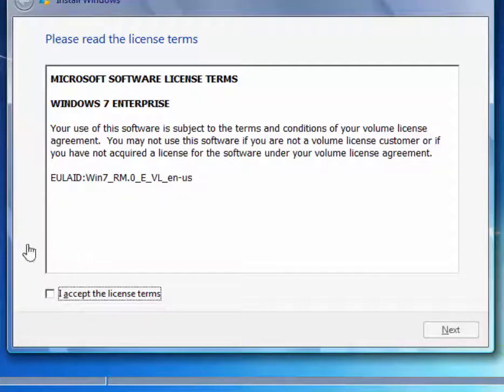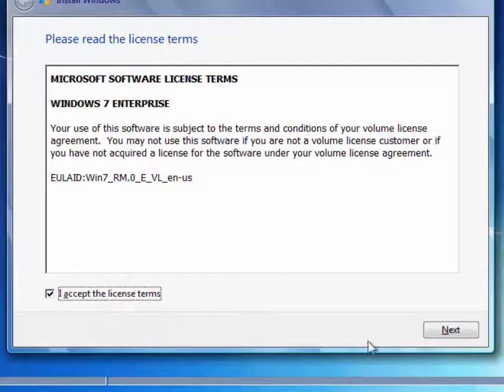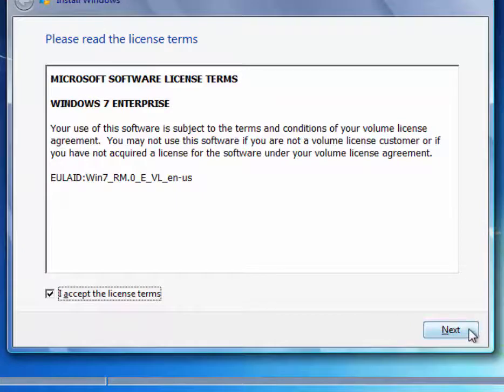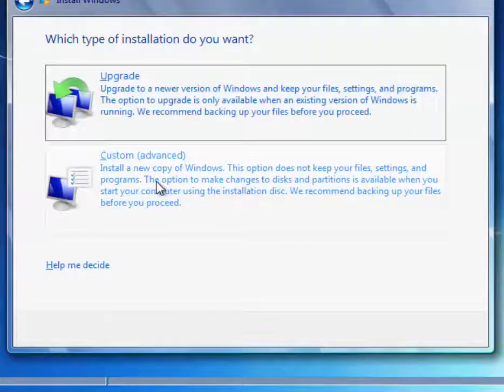This is the end user license agreement. I strongly suggest that you do read the end user license agreement at least once for any products you're going to install. You would be amazed at the rights that you give away and never even know that you have given those rights away. Go ahead and accept the license and choose Next.